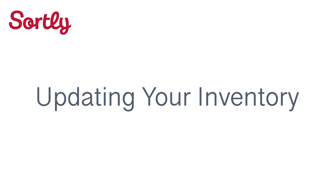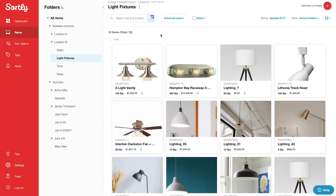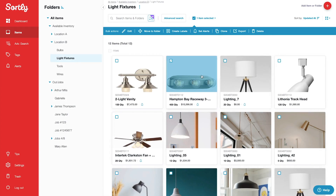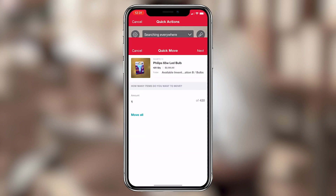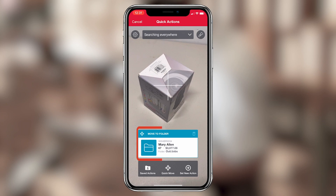Now let's take a look at updating your inventory. This is where Sortly really shines, helping you free up a lot of wasted time and energy that you can invest back into your business. To update your inventory, you can easily move items between folders with only a few clicks — done individually by item or in bulk. For even quicker access, you can use the mobile app to scan a product's QR or barcode label and instantly move or edit an item using the quick actions feature.